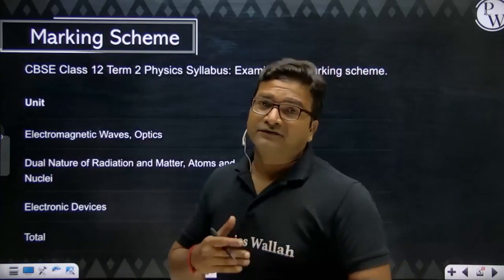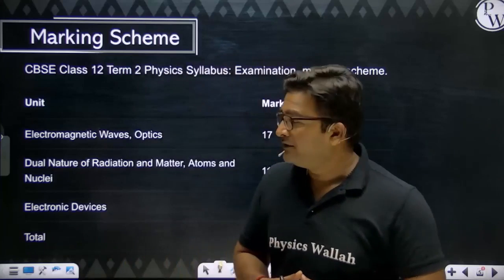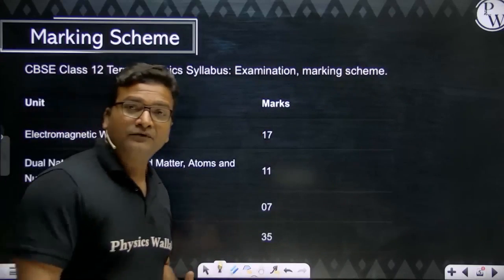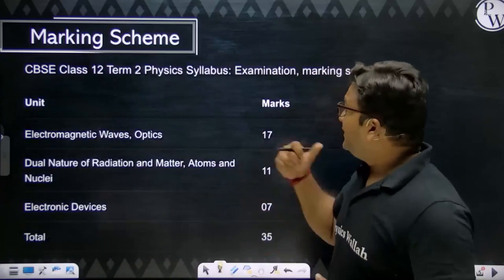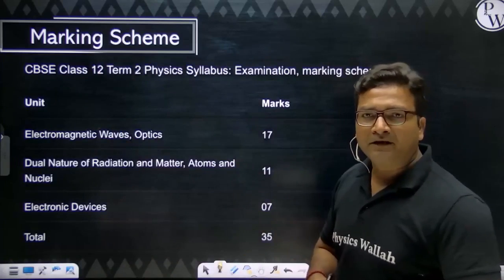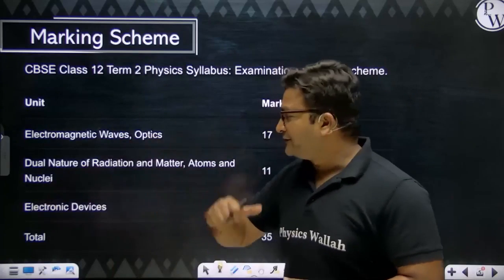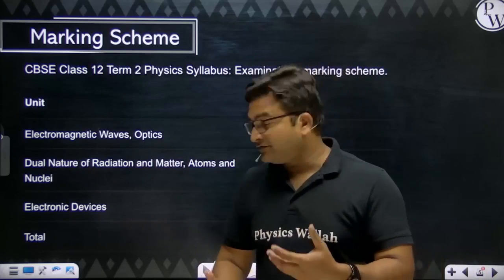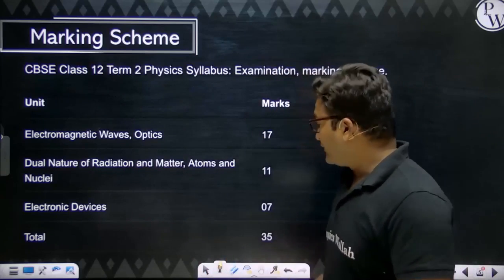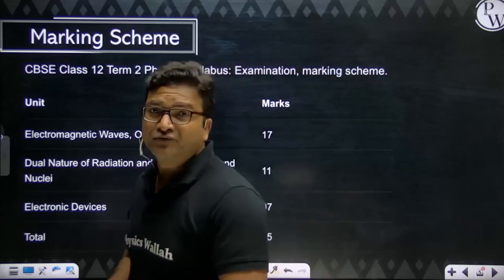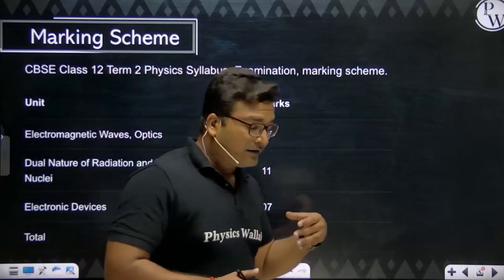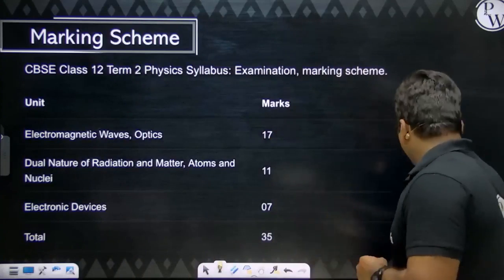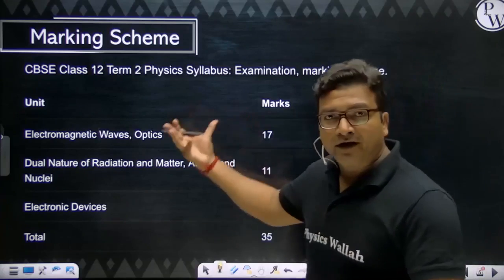Your marking scheme is something like this. For electromagnetic waves and optics — which includes both geometrical optics and wave optics — they have allotted 17 marks. Then 11 marks for modern physics, which includes dual nature of radiation and matter, atoms, and nuclear physics. And 7 marks for electronic devices, which covers PN junction diode, transistors, and other semiconductor devices. Prepare according to this marking scheme.